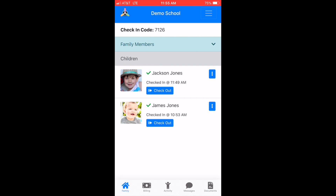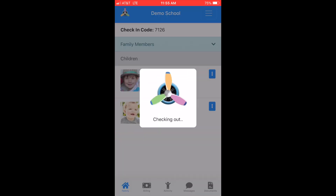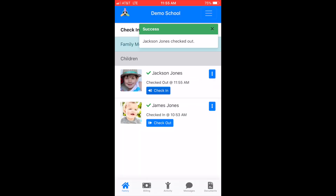With the app you can also check your child in and out of the school by scanning your school's QR code. Please ask the director of the school if you do not know where your school's QR code is located.